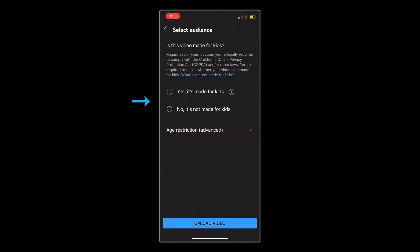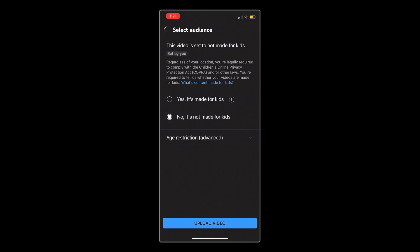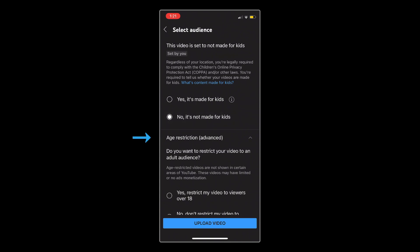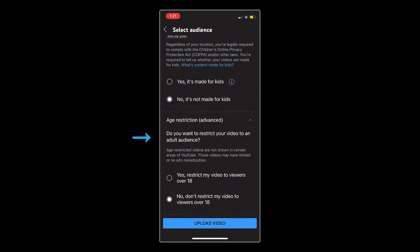YouTube will ask if your video is made for kids, I'm going to select no, and then you also have the option to add an age restriction if it's needed. Once you've made your selections, you can tap upload video.